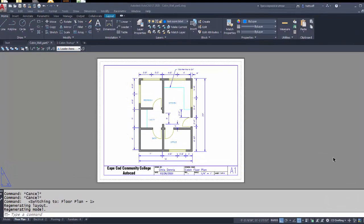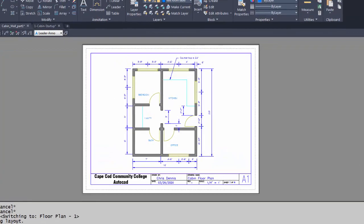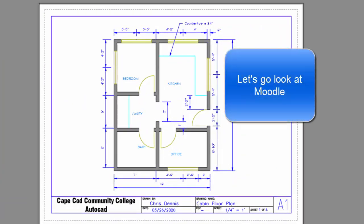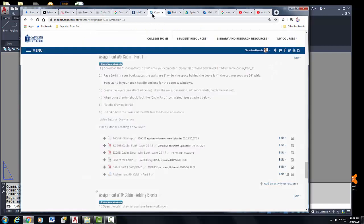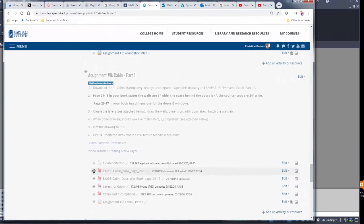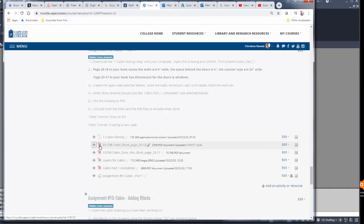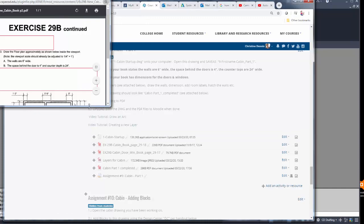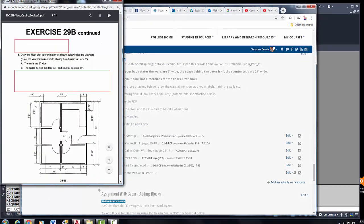Welcome back AutoCAD students. In this tutorial I'm going to give you some guidance and a review of a few commands to help you with the cabin drawing assignment for this week. On the screen is the completed assignment. You will find this assignment on Moodle under assignment 9, and the dimensions of the cabin are also in your book on page 29-18.